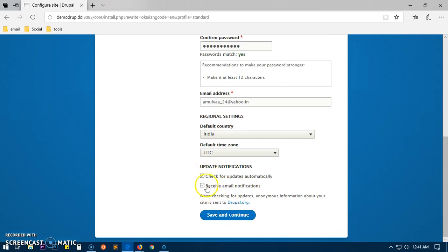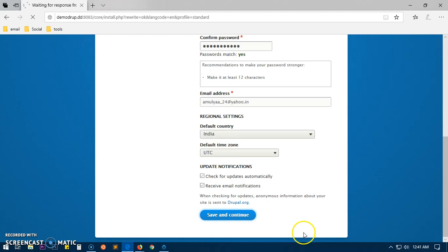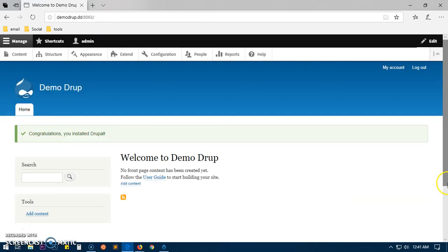You can leave these boxes checked and then save and continue, and here we have the website.